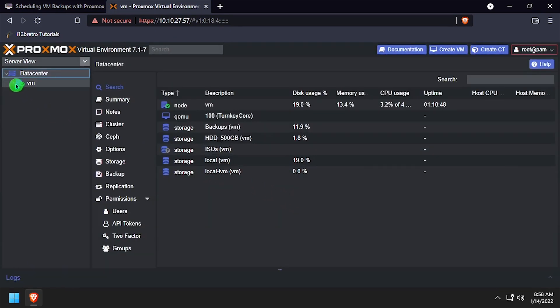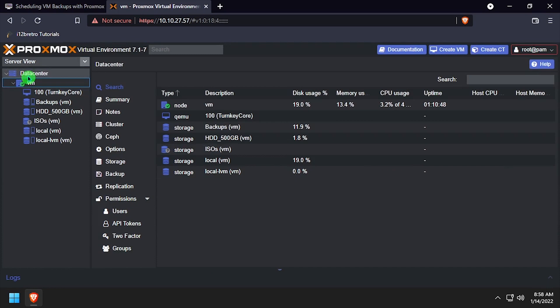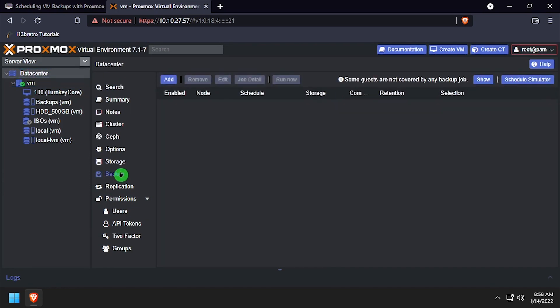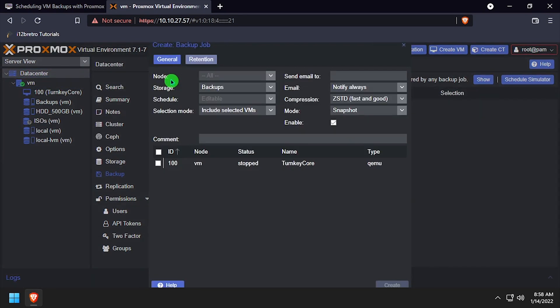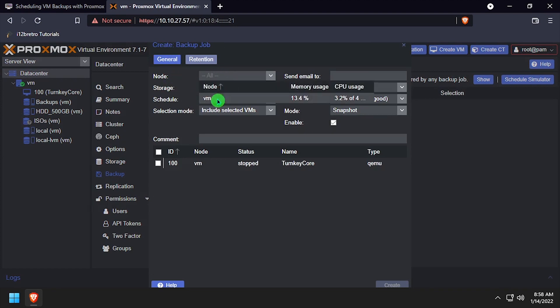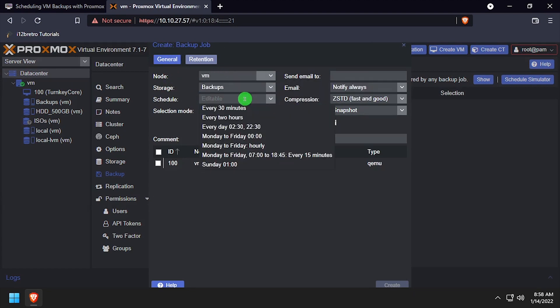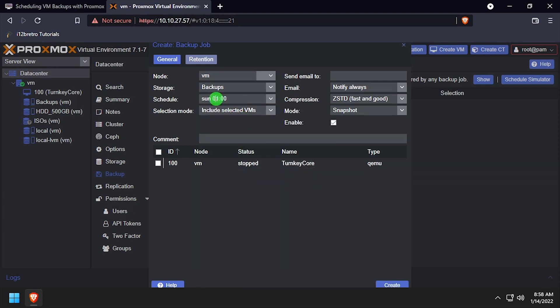Select Data Center from the left navigation, and then Backup. Click the Add button to reach the Create Backup Job form. From this form, you can select which VMs to backup, set a schedule, and select the target storage device.